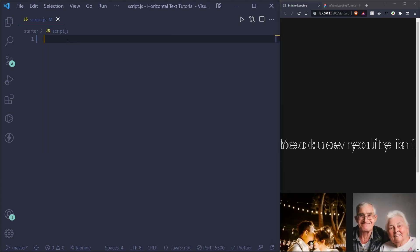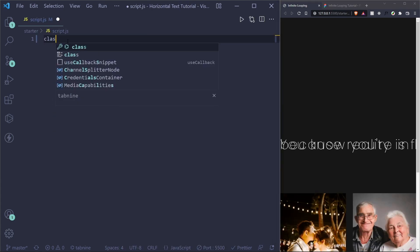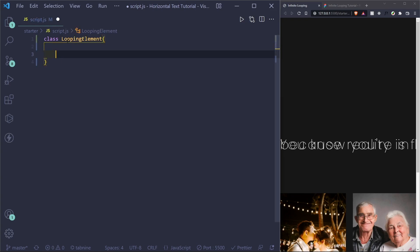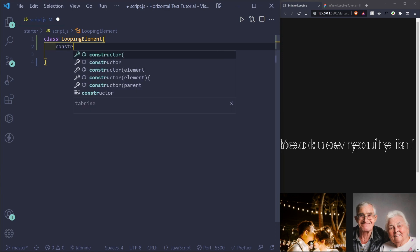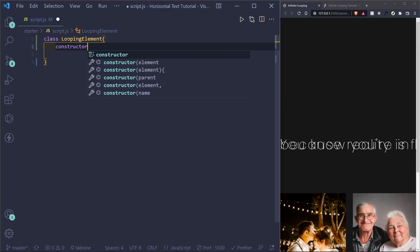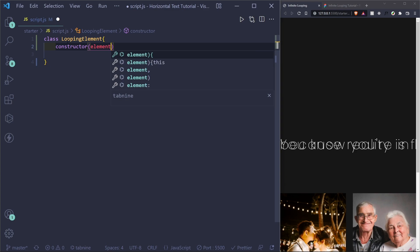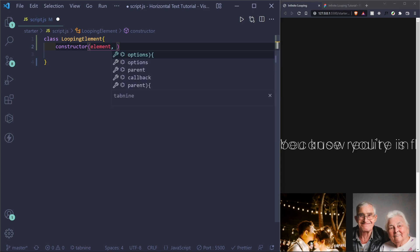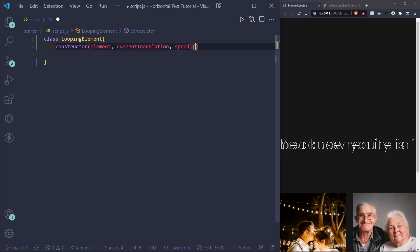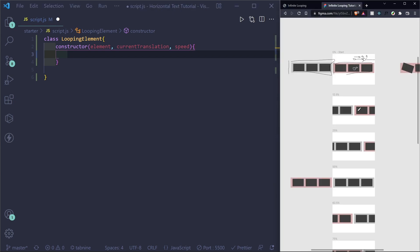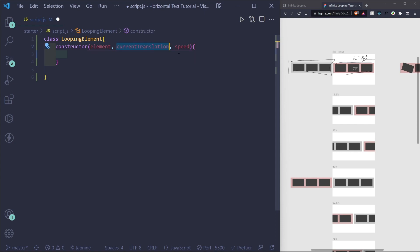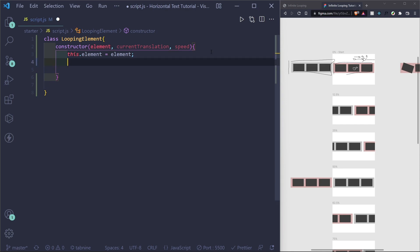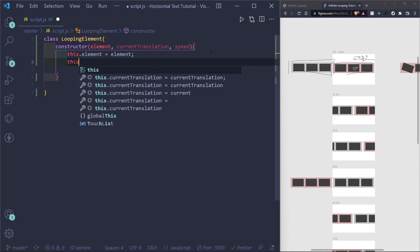But currently, we just have this right now for both the gallery and the text. So let's start on our JavaScript by creating the class of looping element. Inside of this class, what I want is the constructor. And the parameters we want is the DOM element itself will pass in from a query selector, the current translation, and speed. And current translation is what I meant previously.